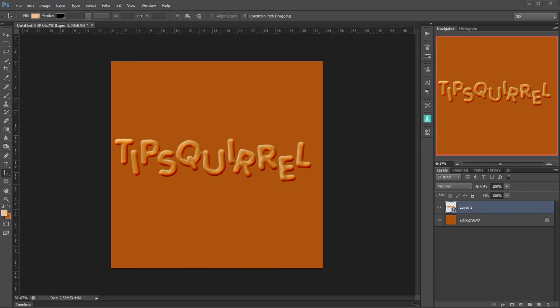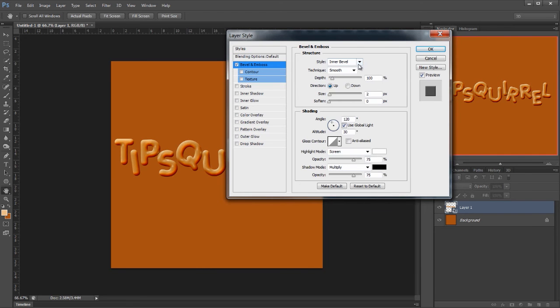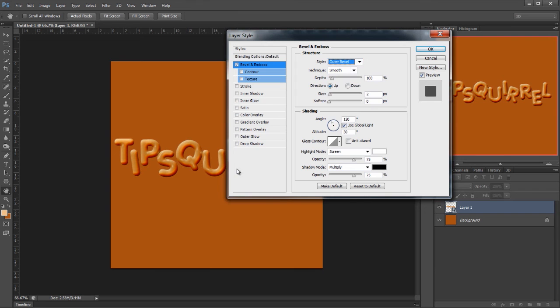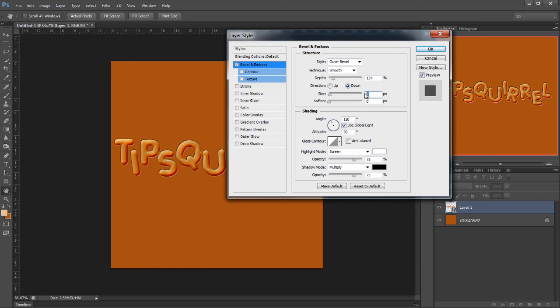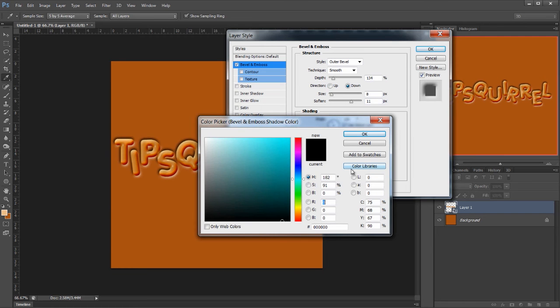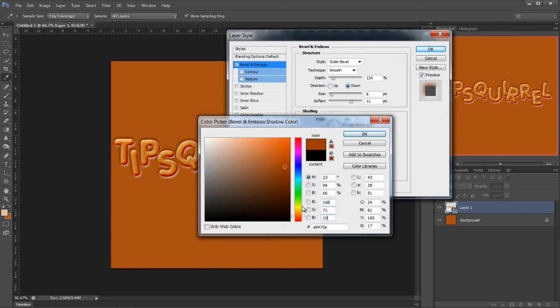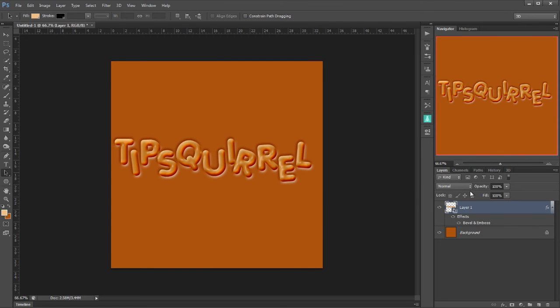Now let's add yet one more bevel and emboss. So double click on this layer. Bevel and emboss. This time I want it to be an outer bevel. Because what we're looking to make here is kind of the highlights of where it's sitting in the liquid. Smooth is fine. The depth 134. The direction wants to be down this time. Next the size is 8 and the softness is 11. Shading is fine. Let's go down to the colors and I'm going to keep the highlight at white but the multiply color I'm going to change to 168, 71 and 10 and click OK. And then click OK again.